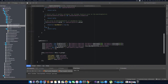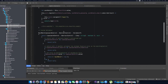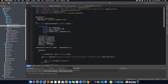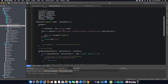Hi guys, this is Tech Howdy. Welcome to another video tutorial on creating an ASP.NET Core application with Angular 7. In the last video tutorial we completed coding our registration method that is required to register new users.